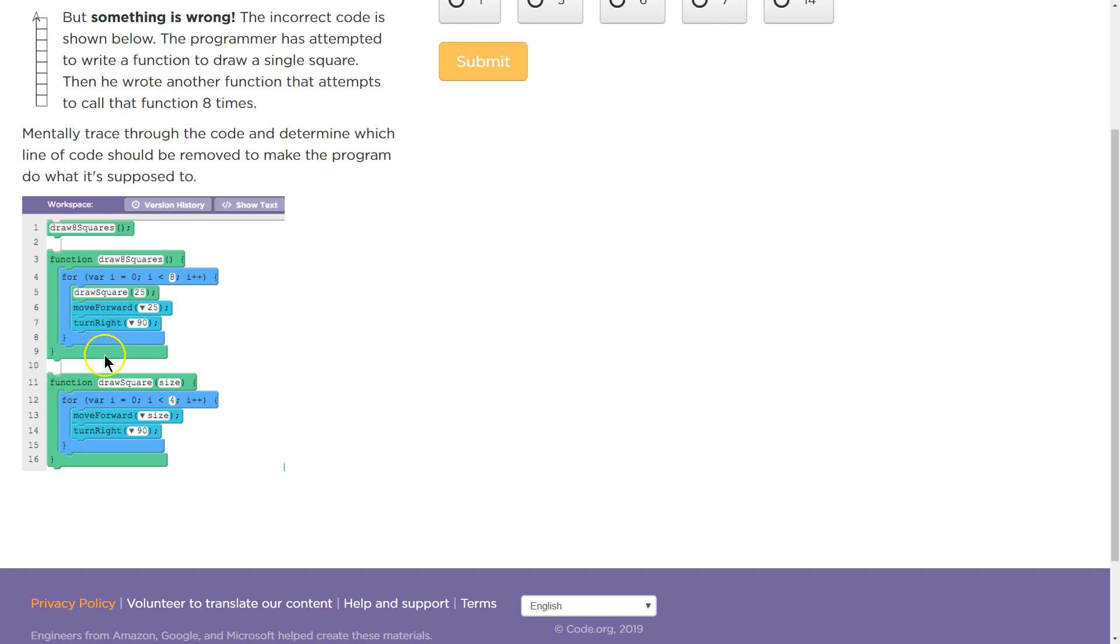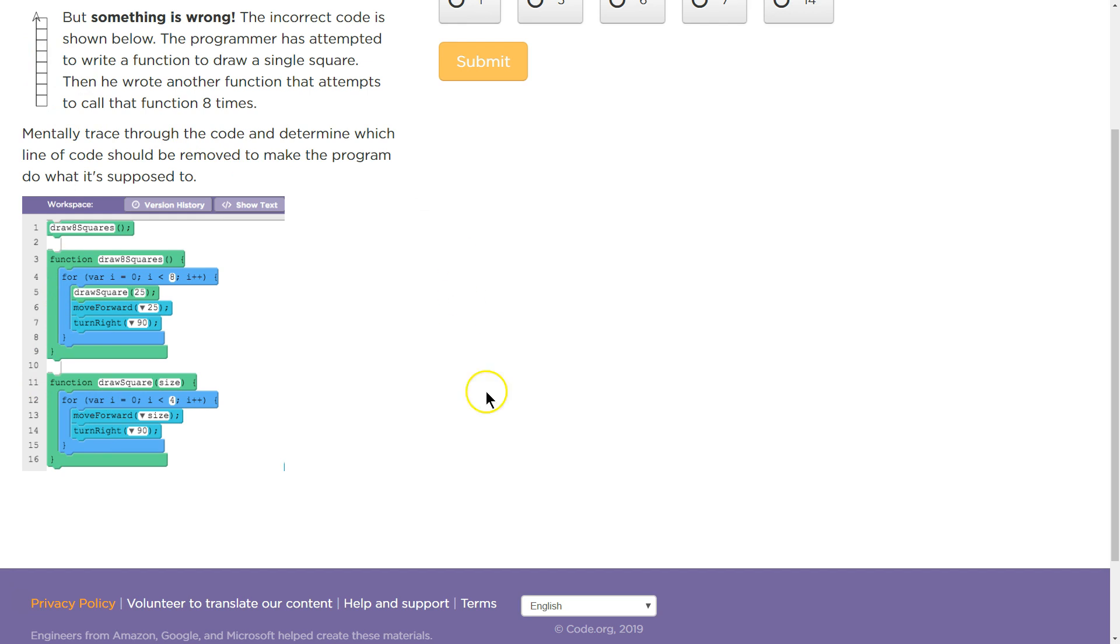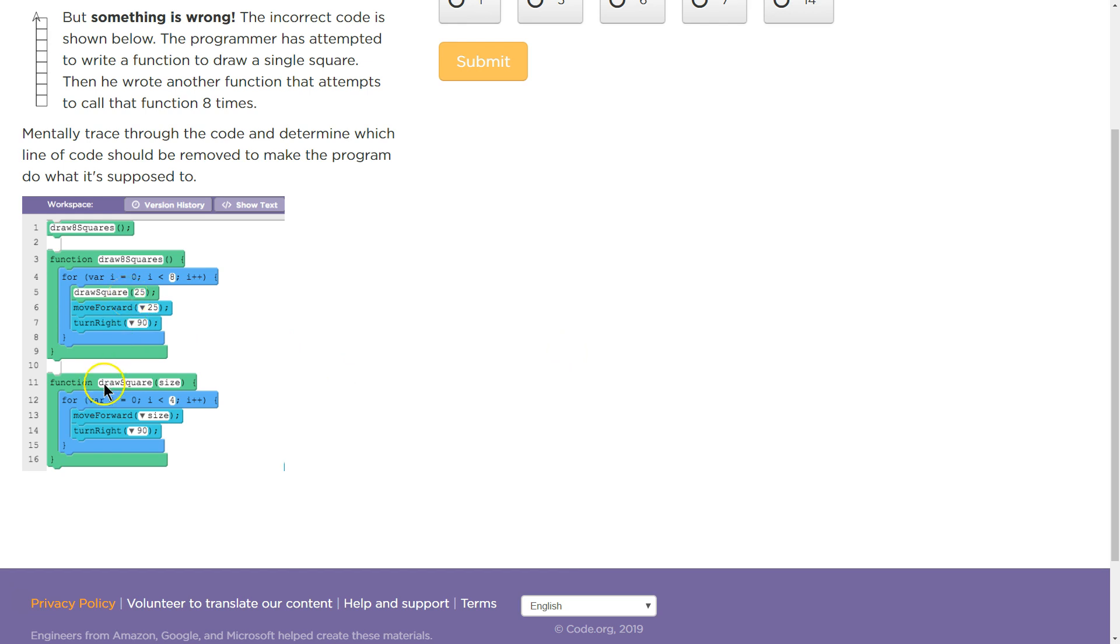Oh, I think I see it. So we're going to turn right 4 times. So we're going to move forward, turn right, move forward, turn right. If we turn right 4 times, that's going to be a complete square, right? We're going to move forward, turn right, move forward, turn right, move forward, and be right back where we started.